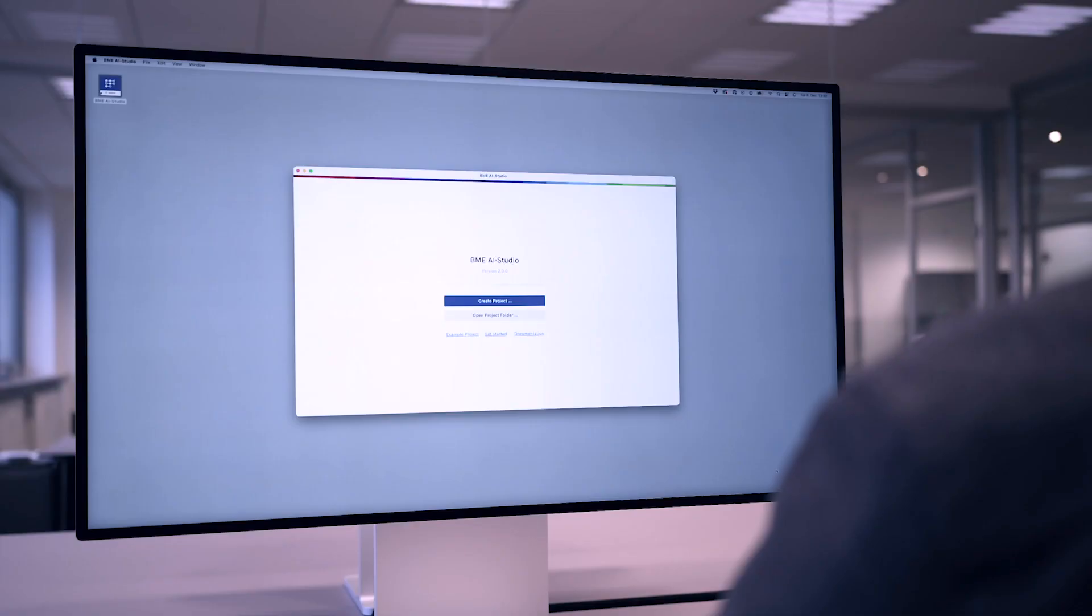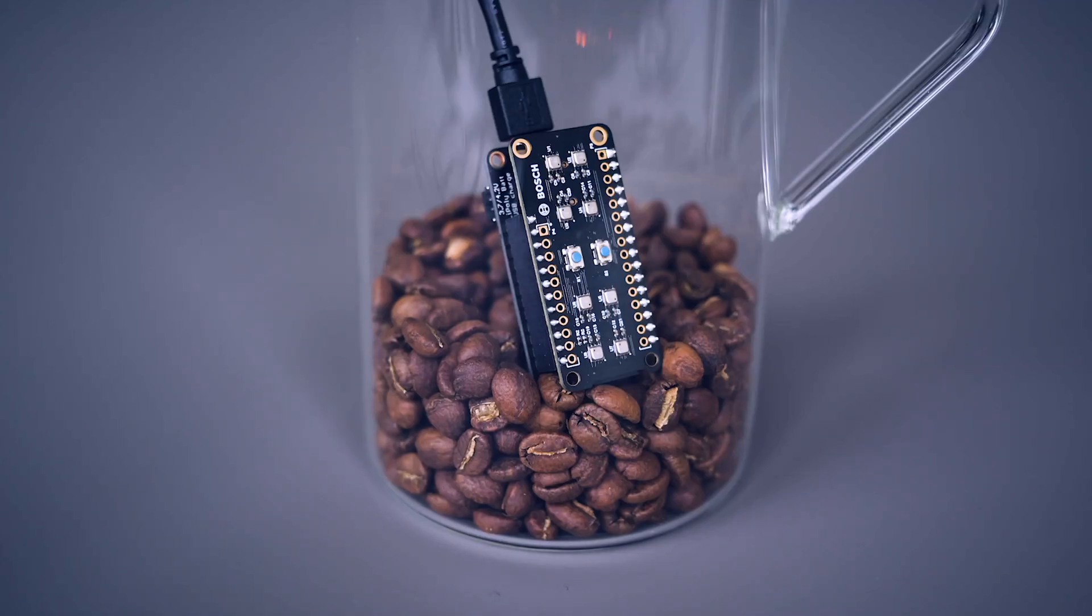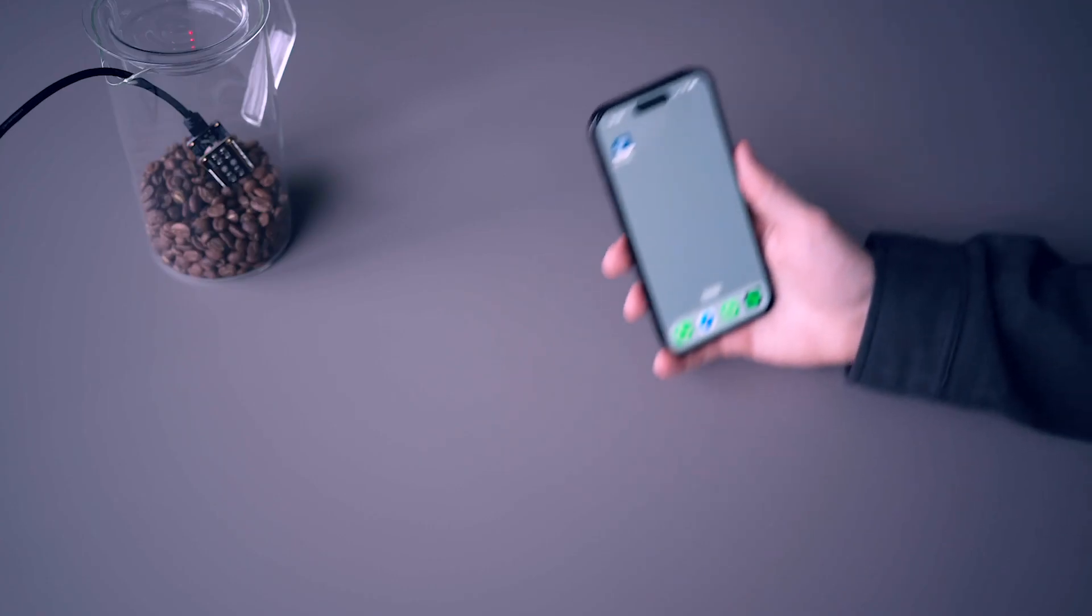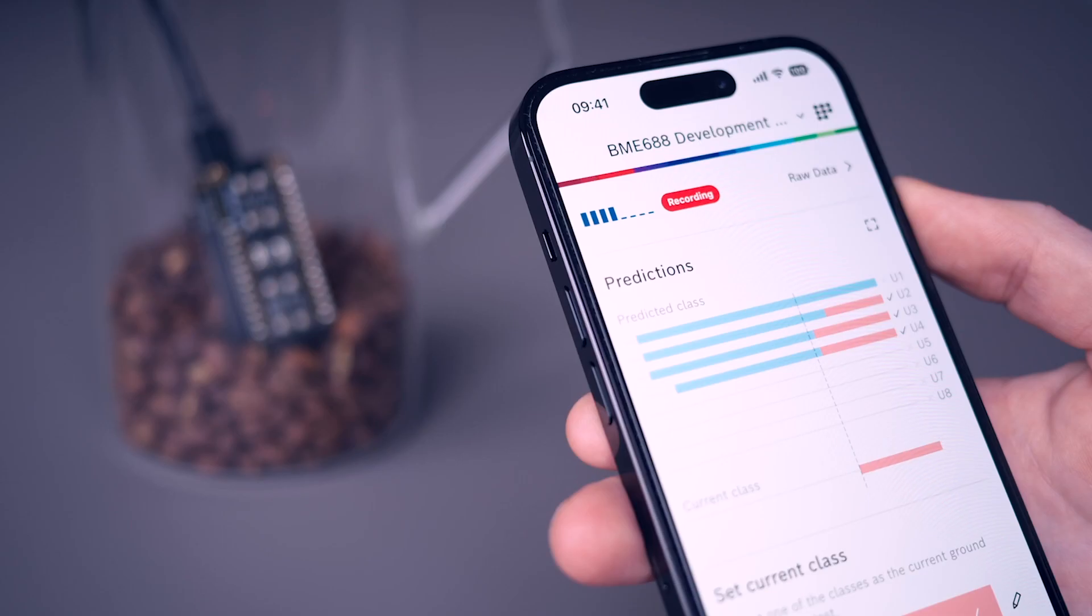For this, we'll need BME AI Studio installed on our computer, a BME development kit to record the data, and the BME AI Studio mobile app to test our algorithm.